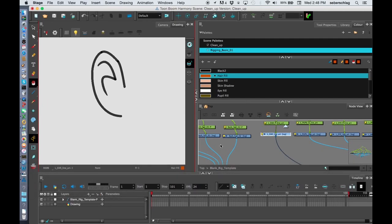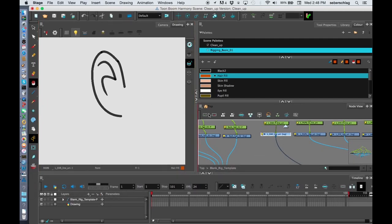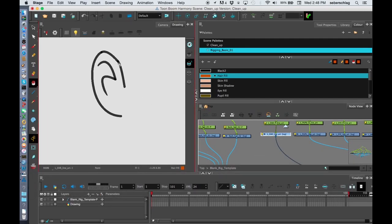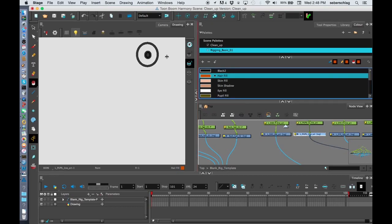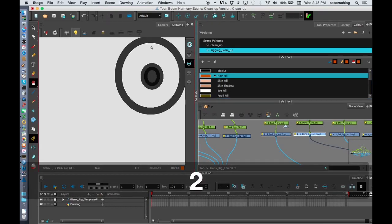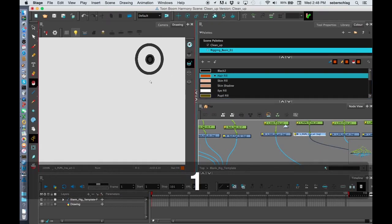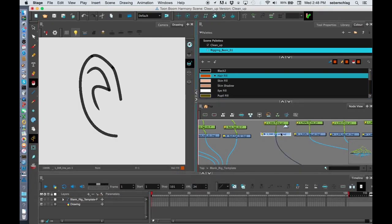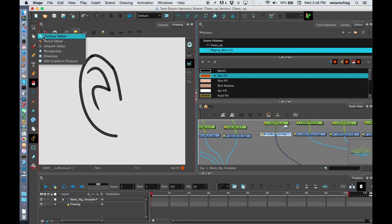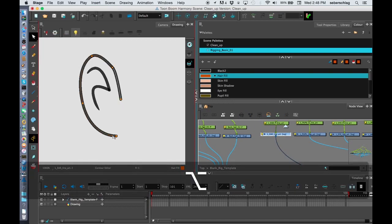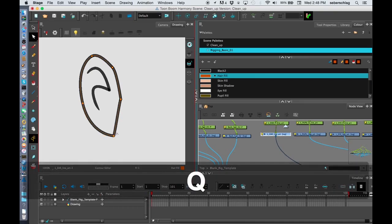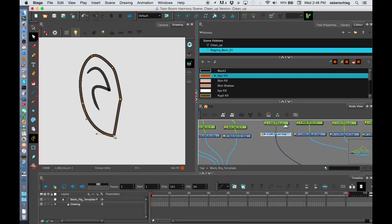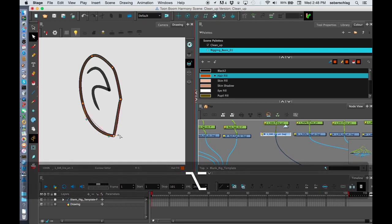Now in the case of this ear, I went back and for whatever reason, I guess maybe I controlled Z. I wanted of course all my lines to be connected. So I'll just tidy that up a bit. Apologies.